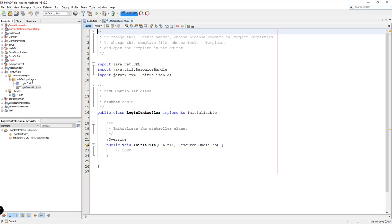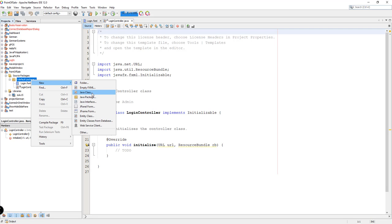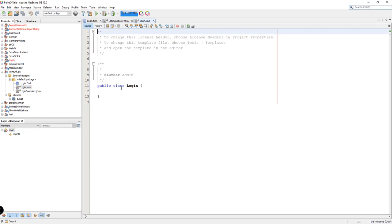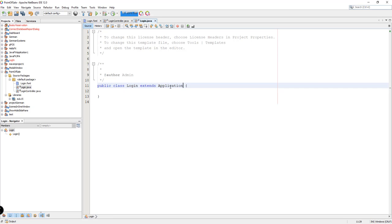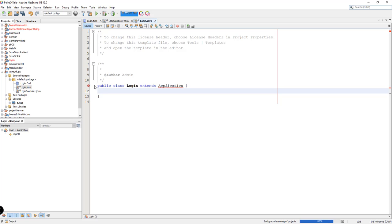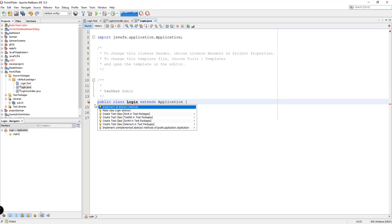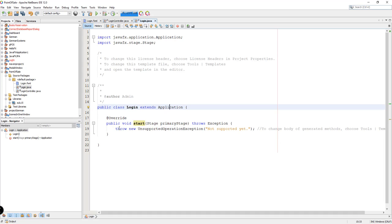I also need to create a new class — this will be the main class. I'm going to name it login.java. Here, we're going to be extending the Application class. We need to import the Application class and then implement the abstract methods, which is the start method.